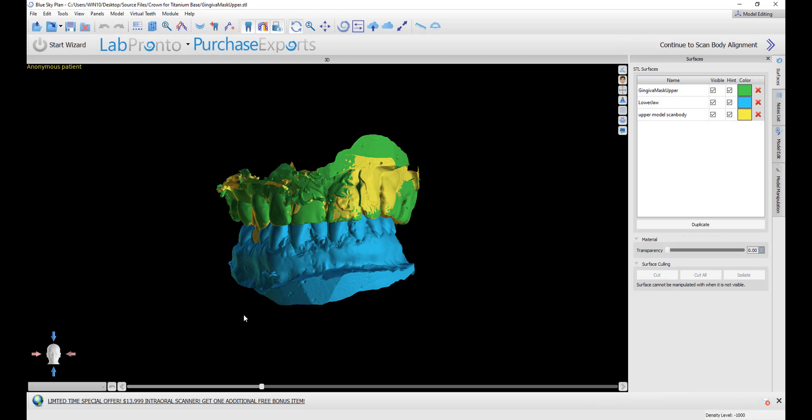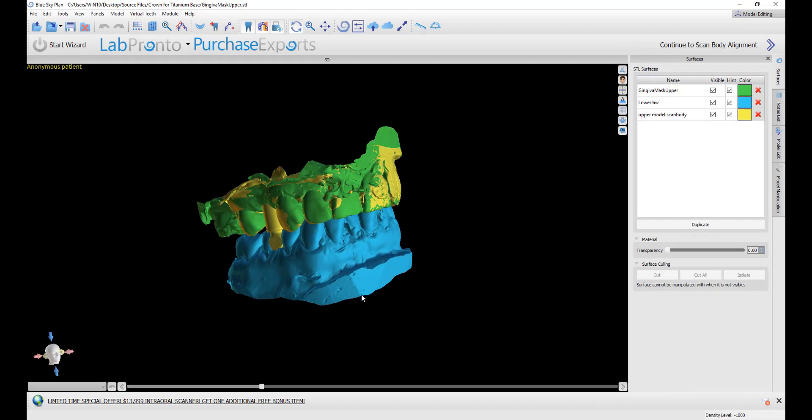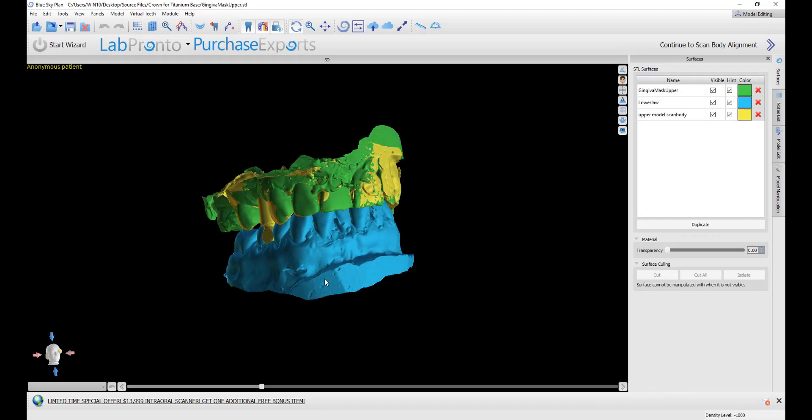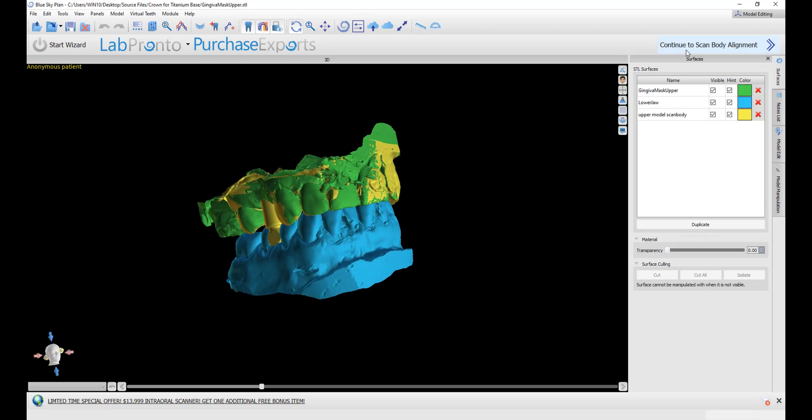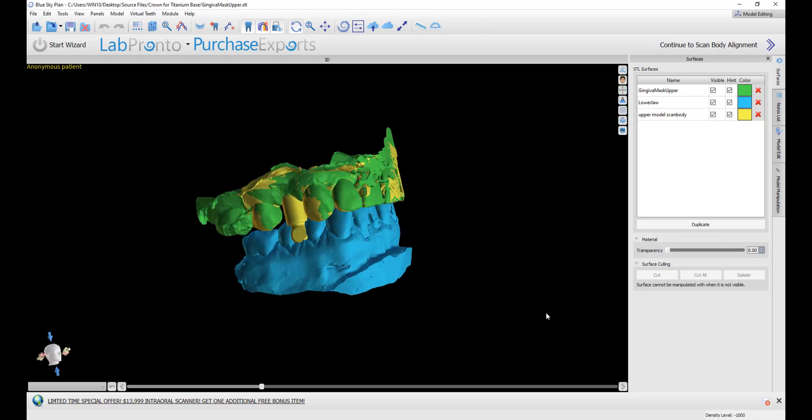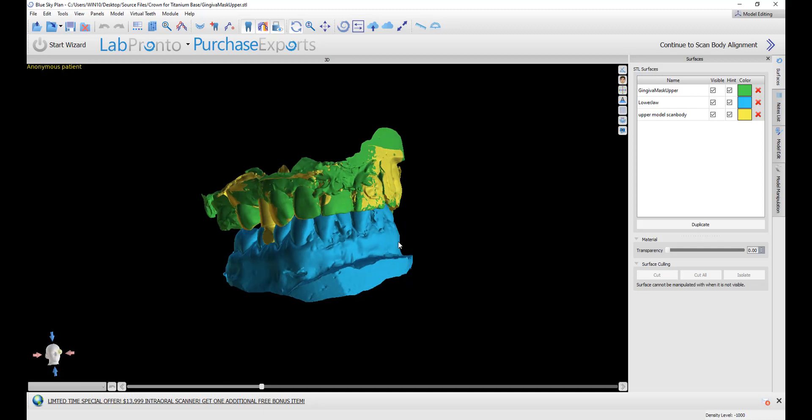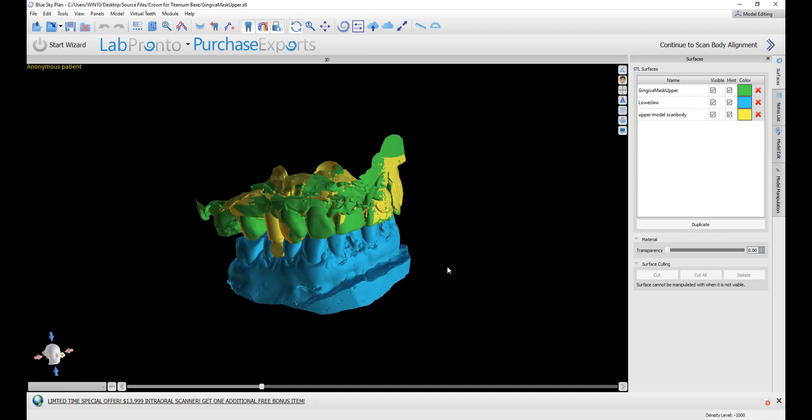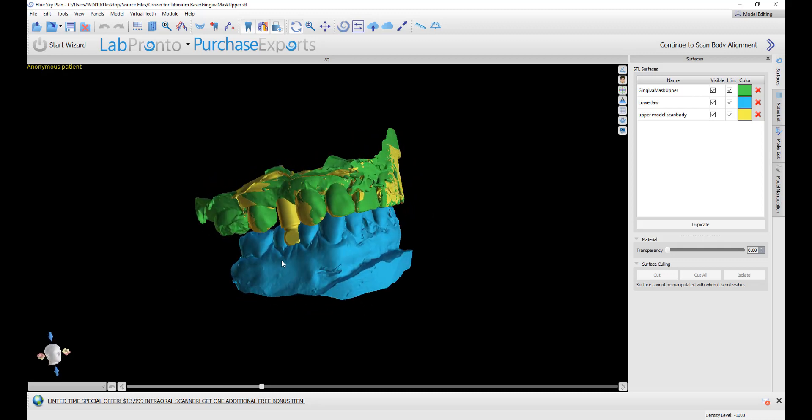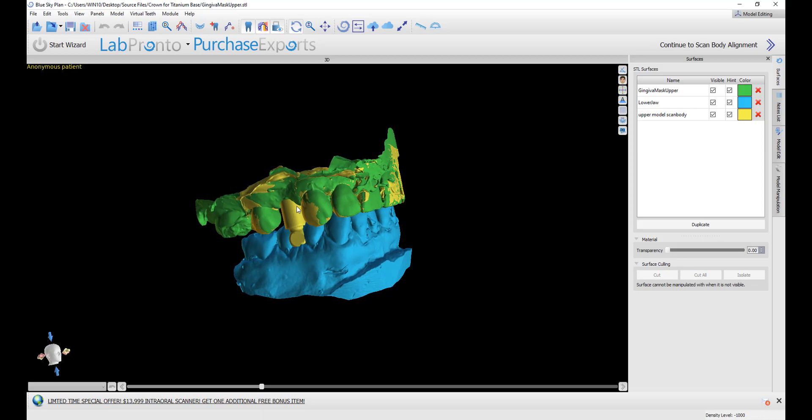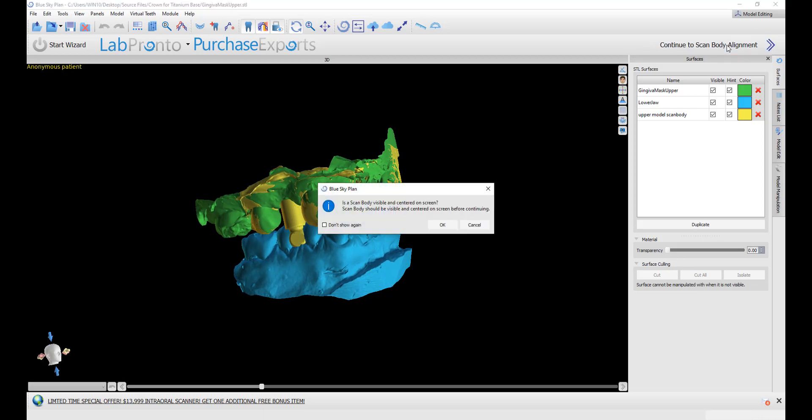We've now imported our surfaces into the Blue Sky Plan software. Before continuing by pressing continue to scan body alignment, we are going to make sure that our scan body is visible and we could see the flat part of the scan body, assuming that there is one. We could rotate by holding down our left mouse button and just grabbing and dragging. Once we have the scan body visible, we click continue to scan body alignment. This reminder is again reminding us that the scan body is visible, since the next step is going to open a screen for us to select the scan body and the tooth. If we don't want to see the message again, simply click don't show again and then click OK.